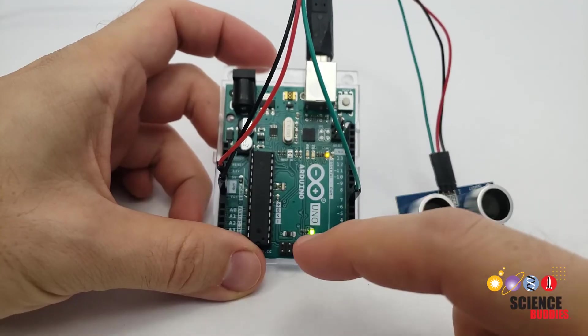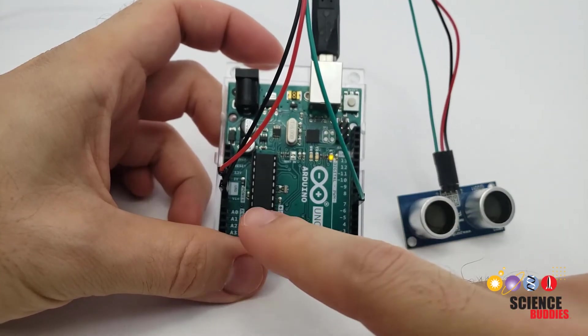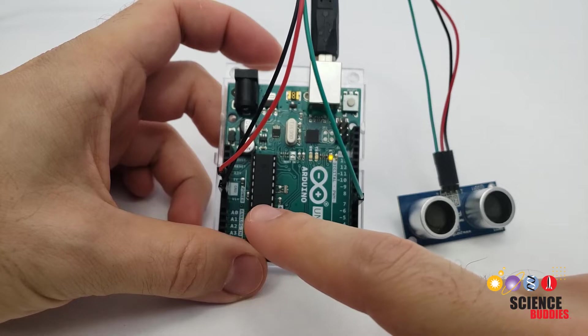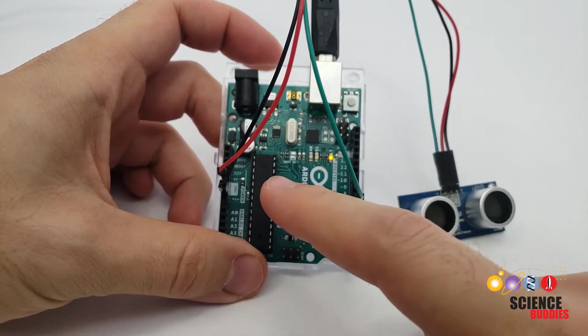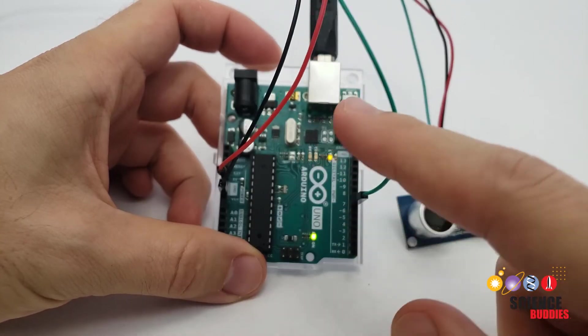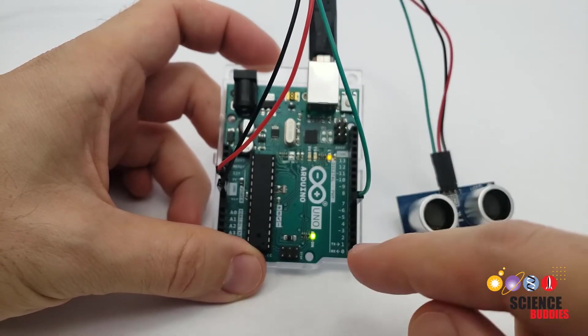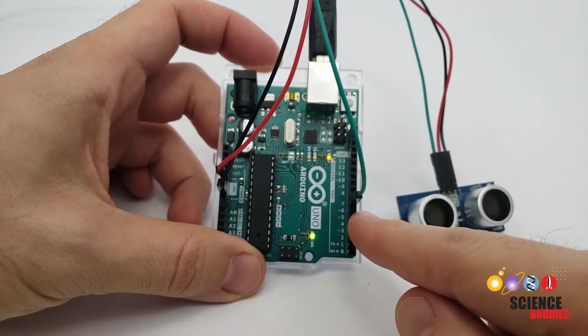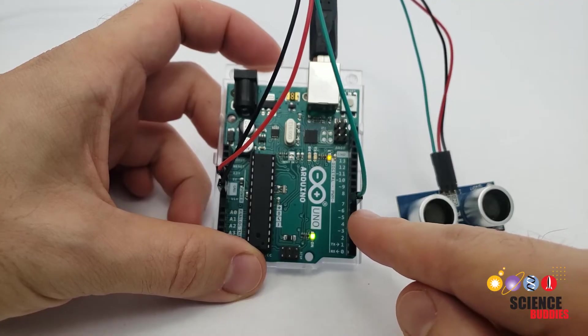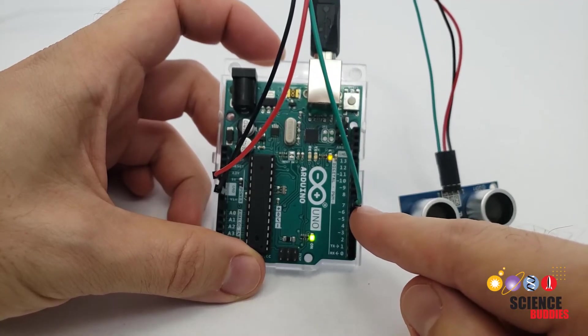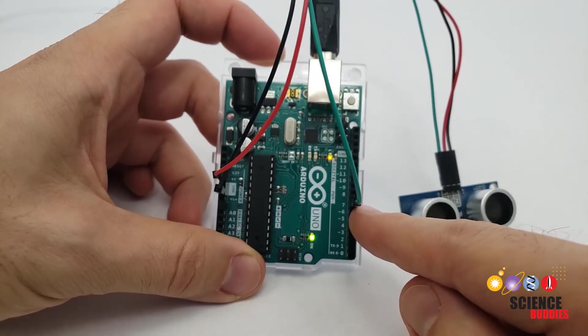To connect directly to the Arduino, the ground pin goes to ground, the 5 volt pin goes to 5 volts, and the signal pin needs to go to one of the Arduino's I/O pins. We're going to use pin 7.